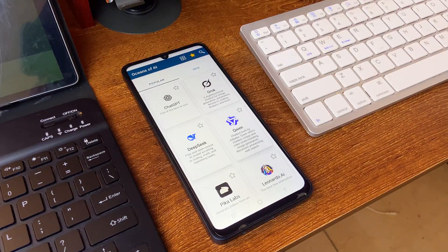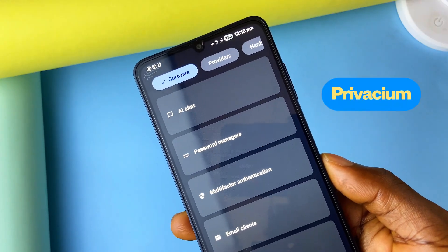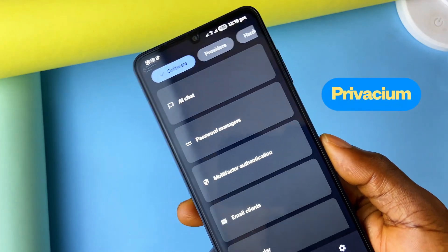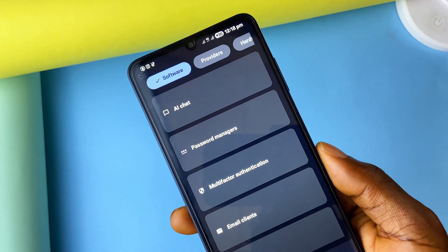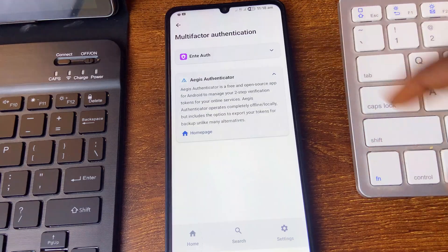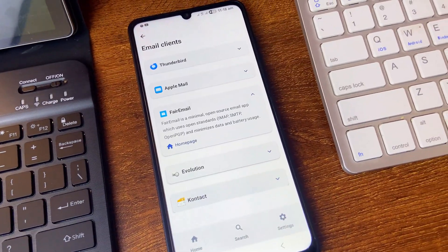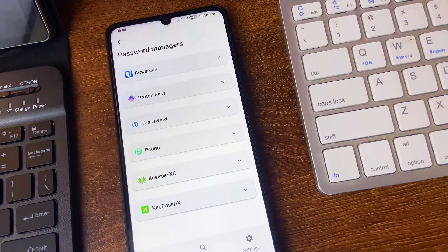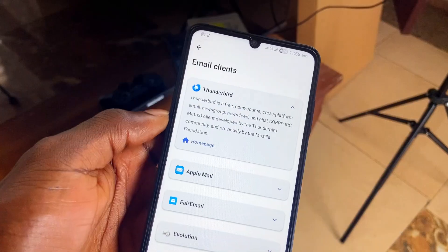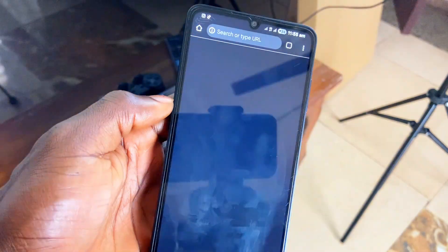If you're big on privacy, PrivacyUM is an application that contains a bunch of open source tools arranged neatly in various categories. You get open source calendar applications, emailing applications, file sharing apps, password managers, and more. You just tap on what you want and get direct access to the service, plus you can search for tools as well.